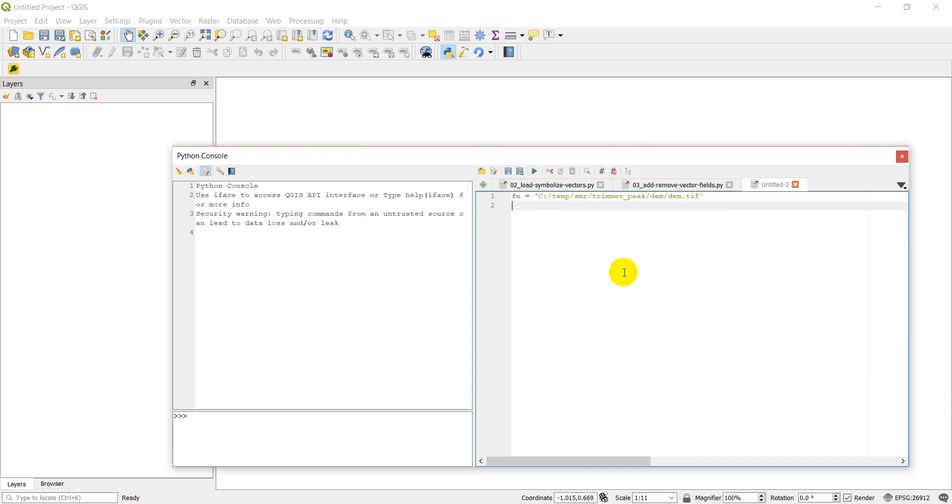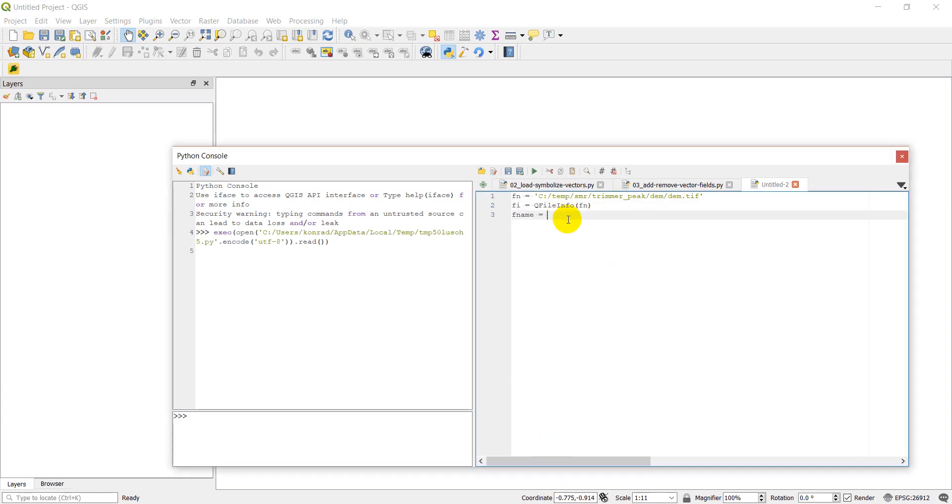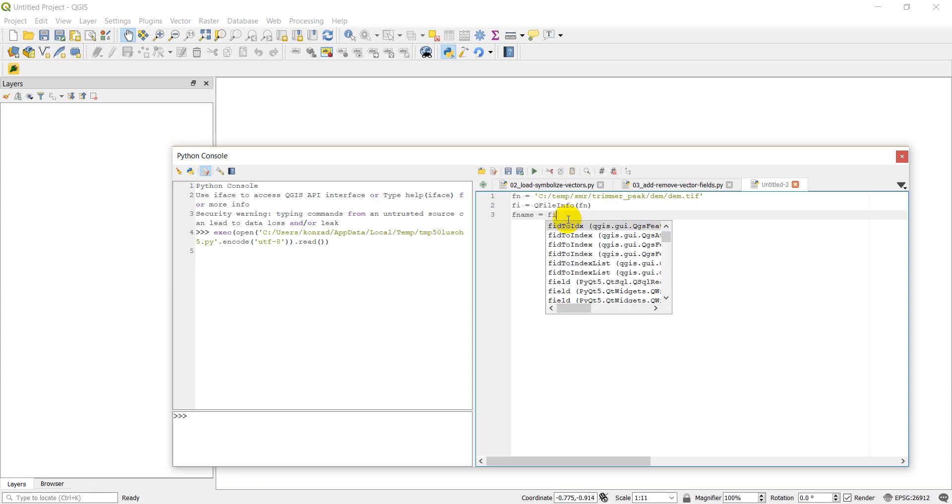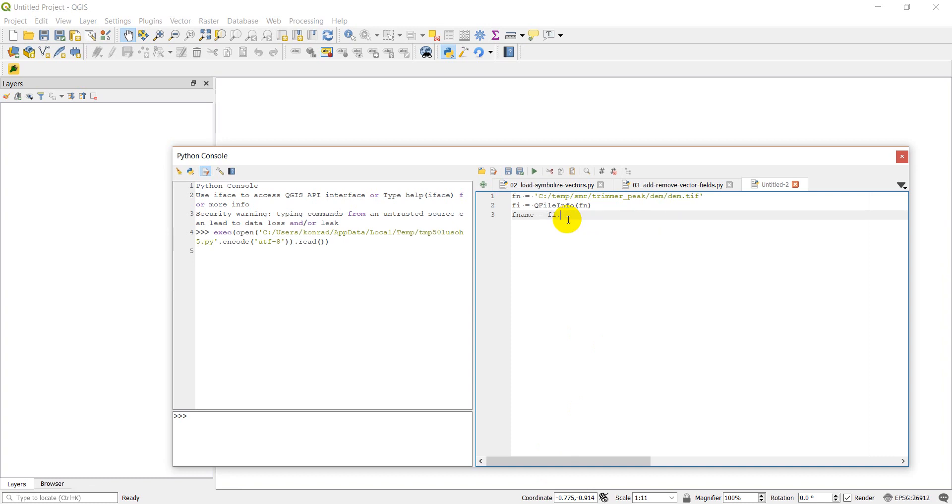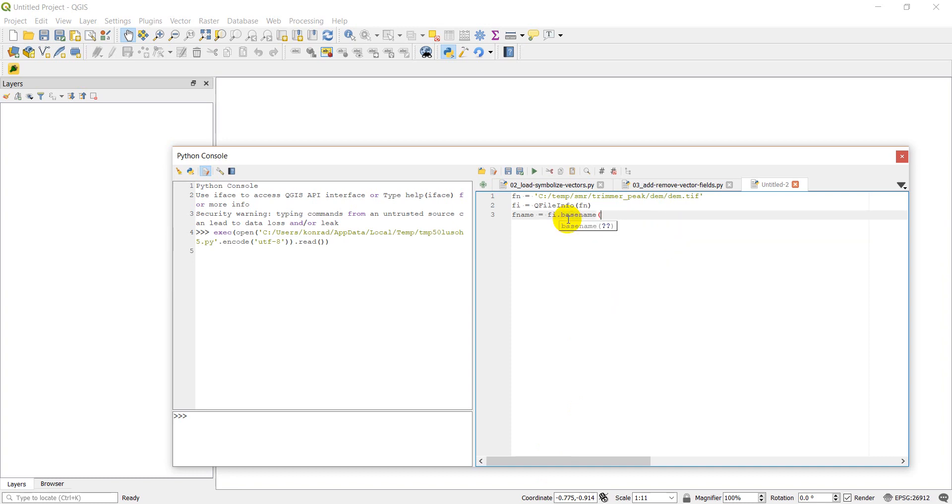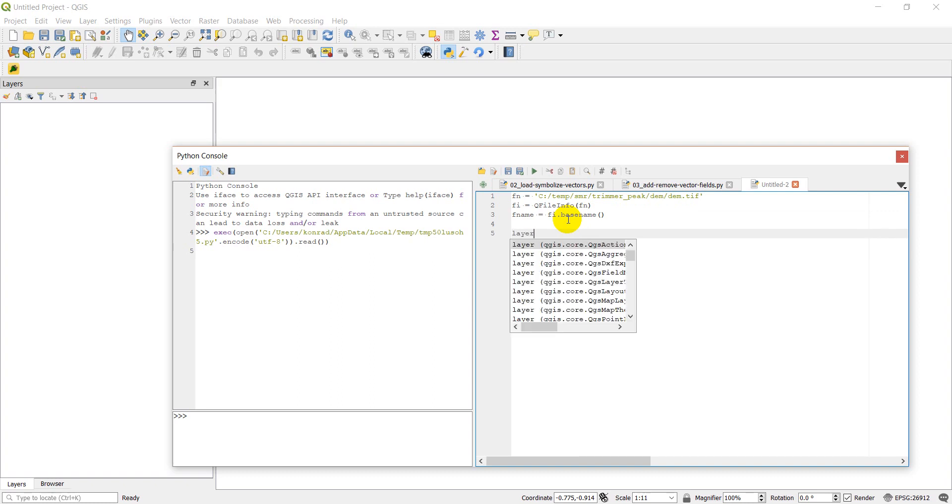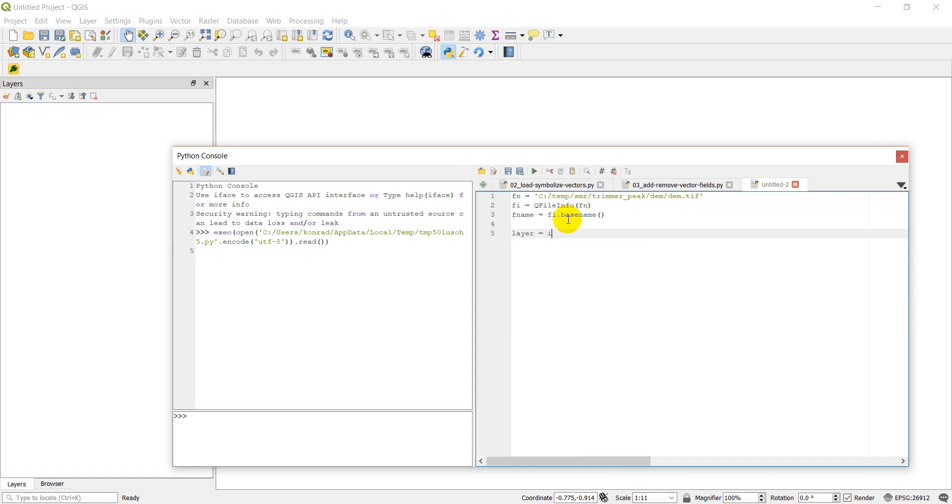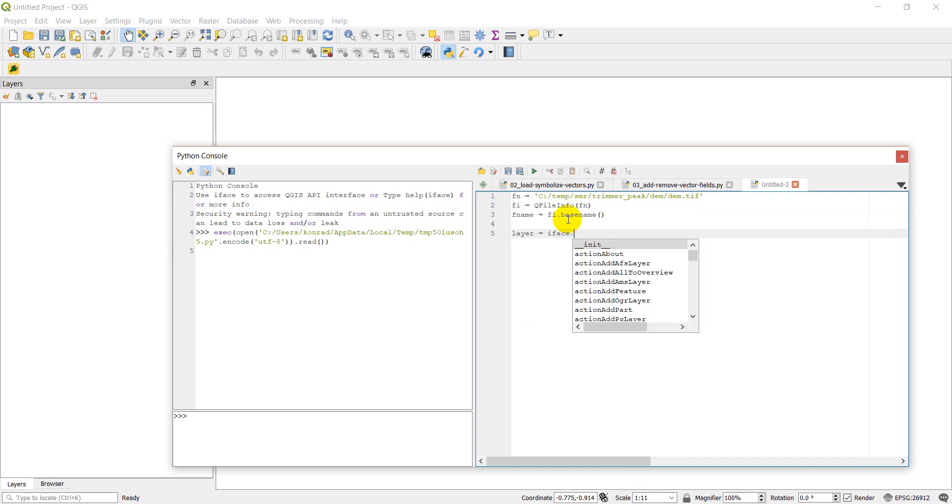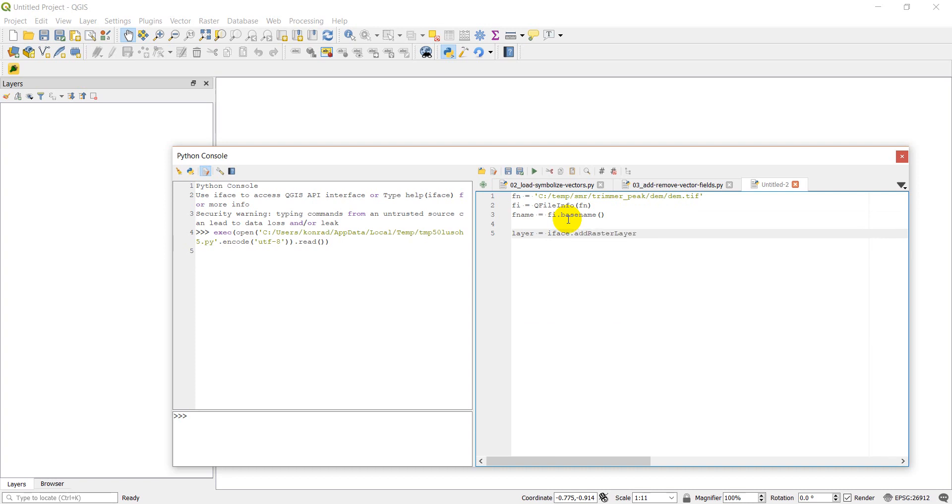And now what I'm going to want to do is I'm going to add this elevation model to the QGIS interface like I showed you in the previous tutorials. Which we can do with fi.basename, and we'll just close those parentheses.